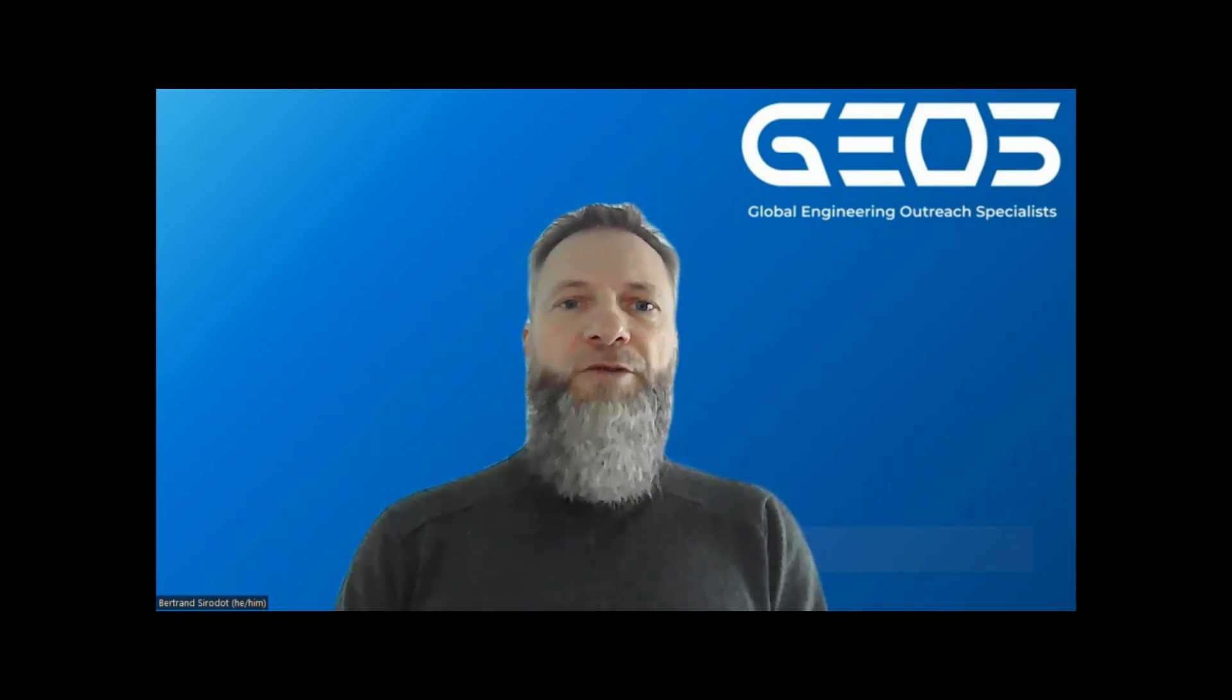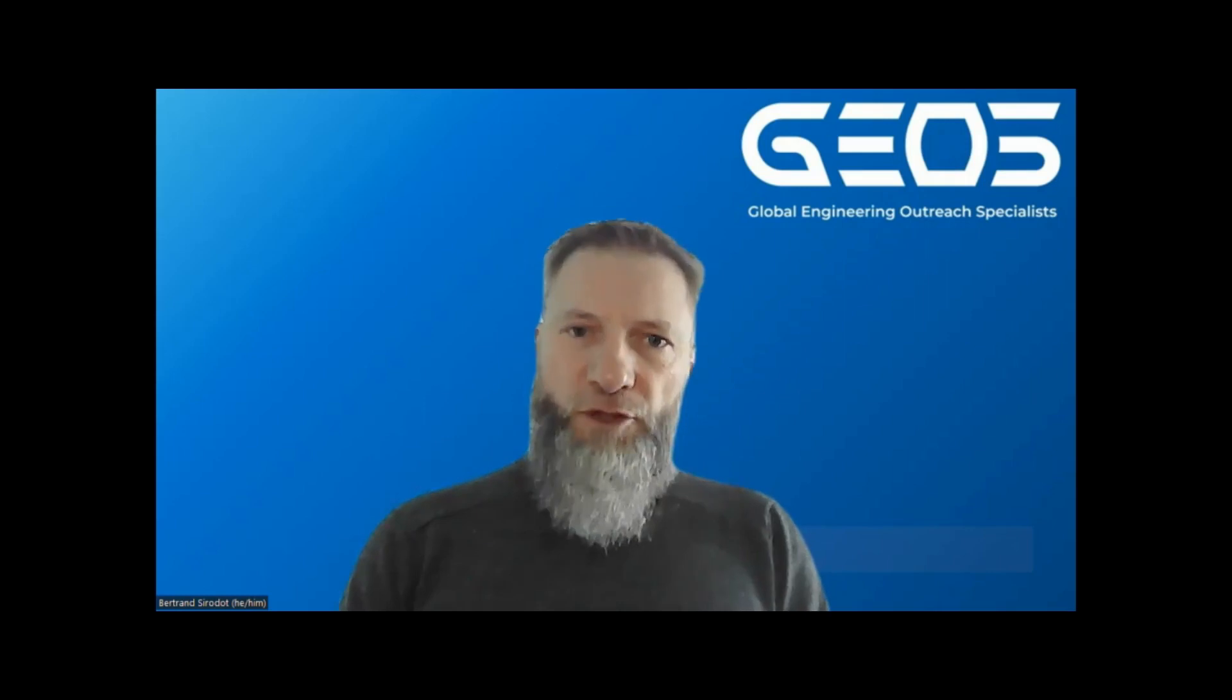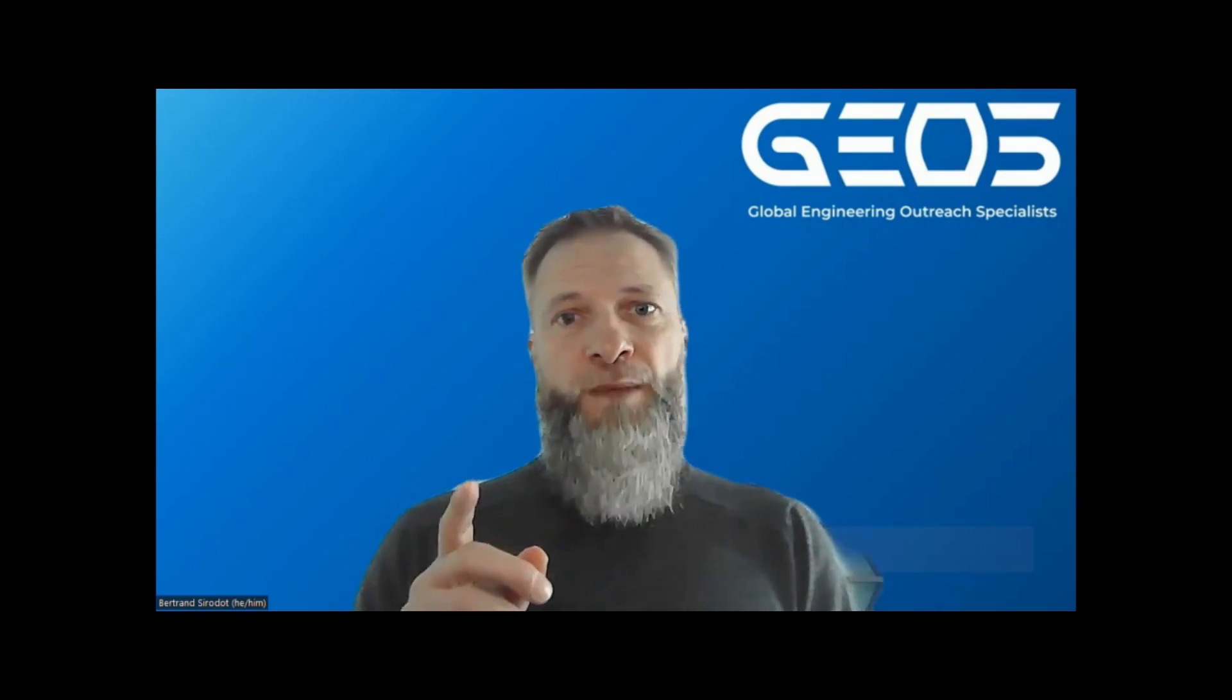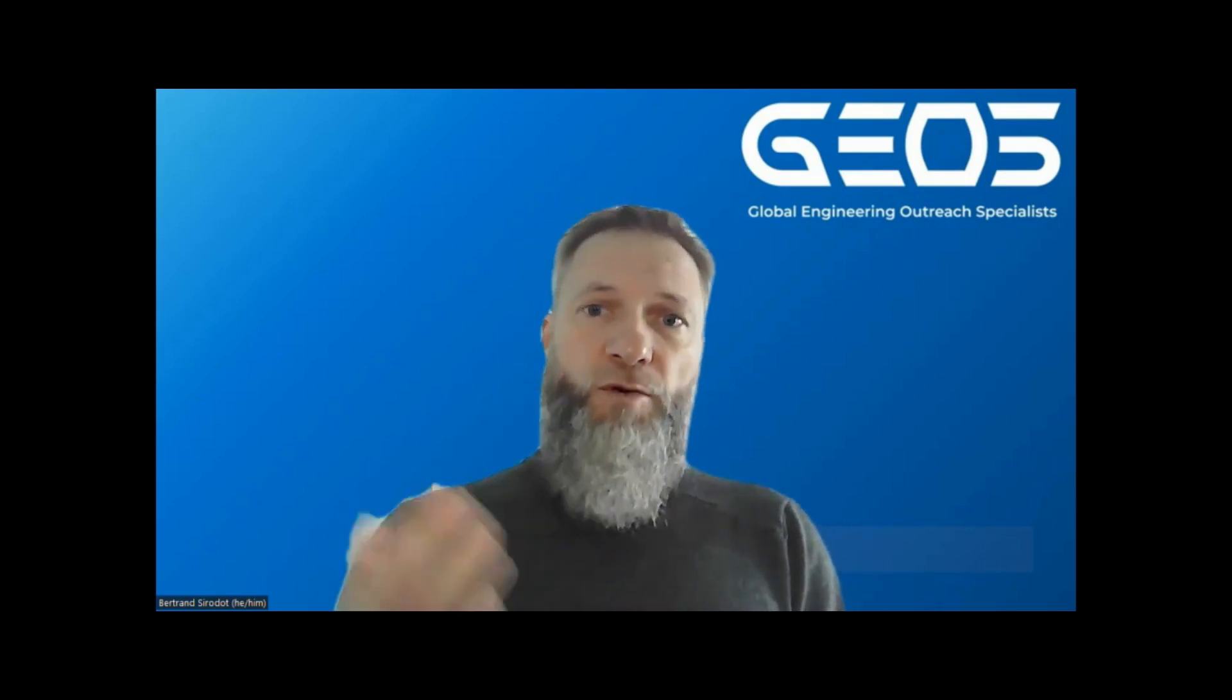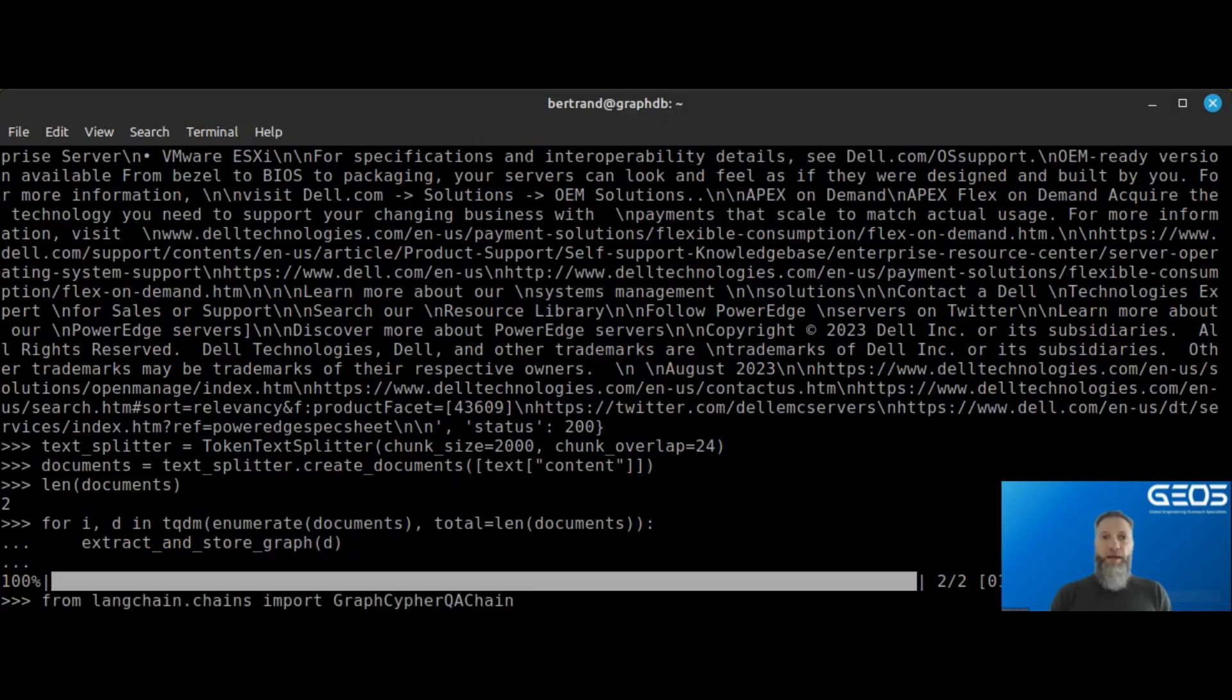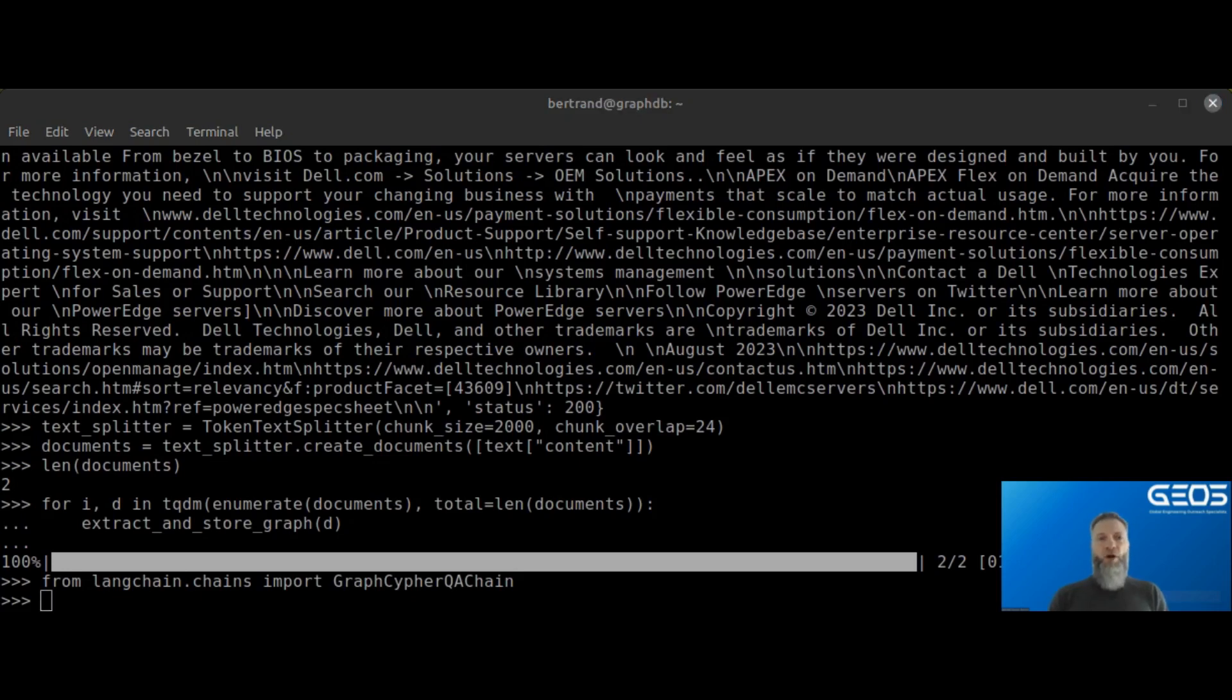Querying a graph database requires converting a natural language query into a Cypher query, which is the query language of graph databases. Luckily, LangChain has a chain that can do that. It is called GraphCypher QA chain, so let's import it.